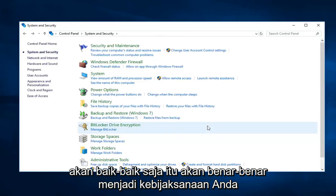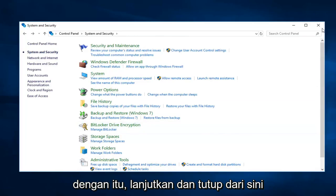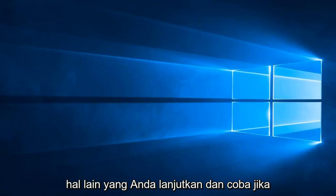That's going to really be at your discretion. And then once you're done with that, go ahead and close out of here.